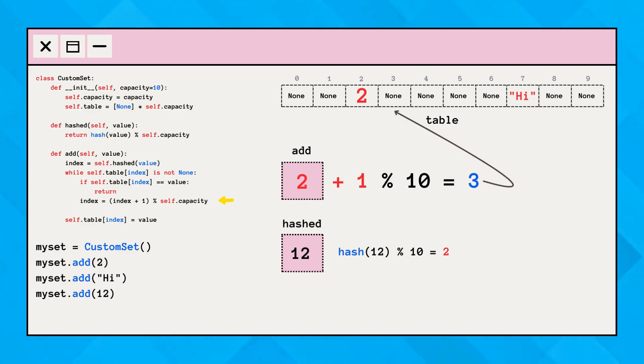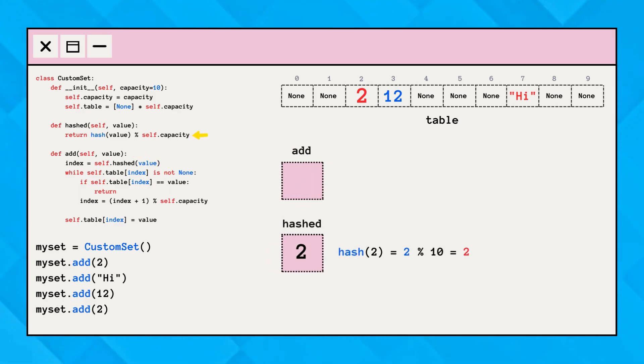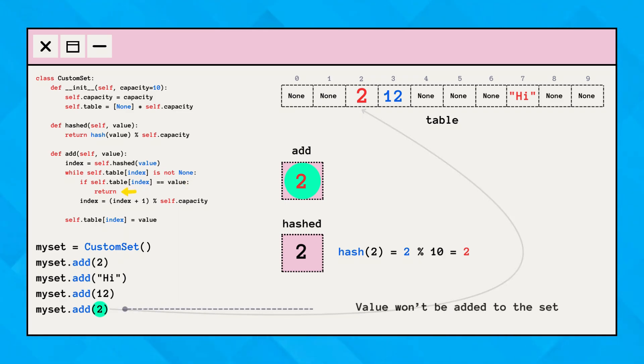Now, this time, we are trying to add a duplicate value. The process will be the same. But when the code comes to this part, the condition here becomes true, since the hashed index and the given value are equal. This means the same value is already present at the index, so this value won't be added to the table.